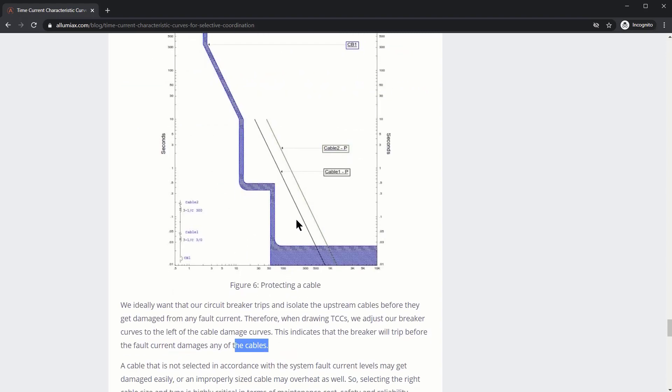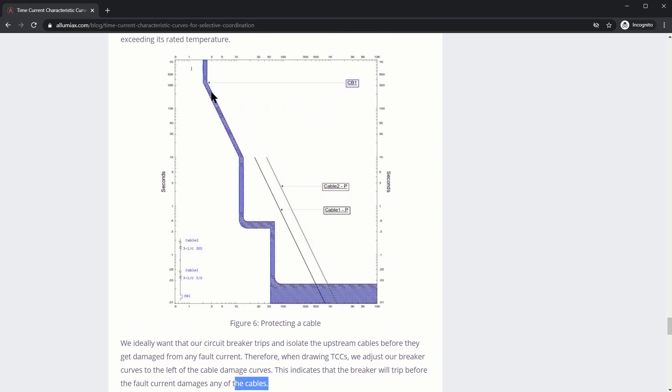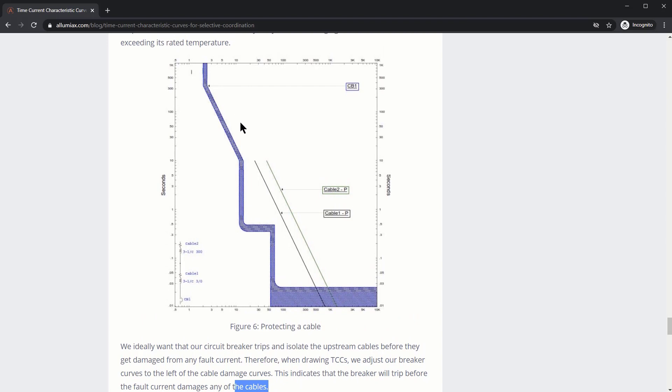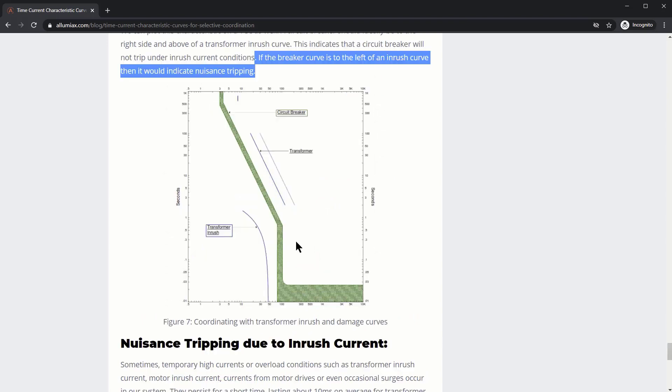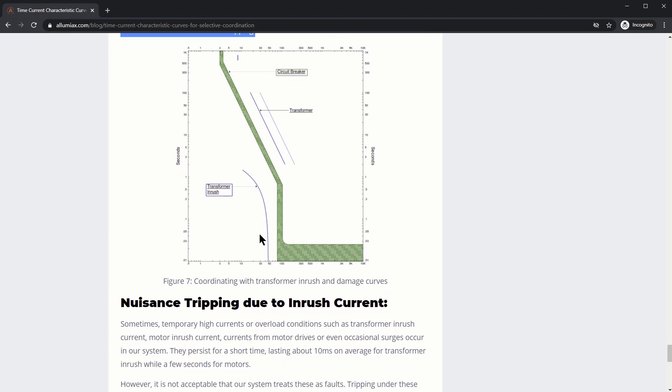So here's our cable damage curve. And you can see that the breaker is at the left of this curve, and it will operate before we get to this region. If this curve was to the left or below the overlapping curve, then we may have higher chances of nuisance tripping.